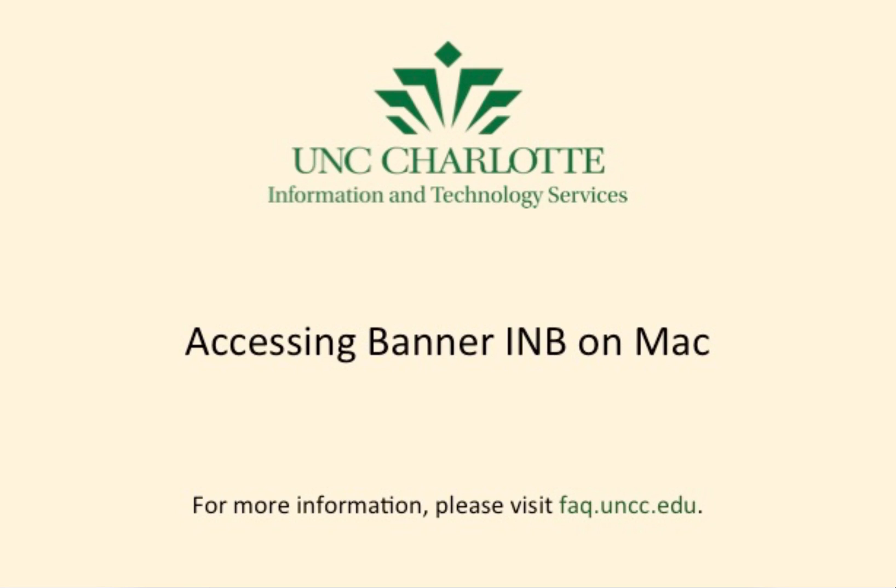This video was created by UNC Charlotte's Department of Information Technology Services. In this video, you will see how to access Banner INB using your university Mac computer. You can access using multiple browsers, but this example uses Safari.